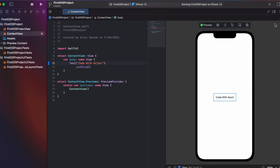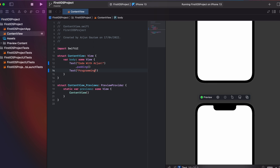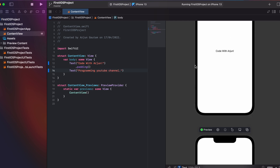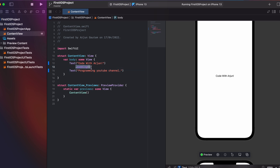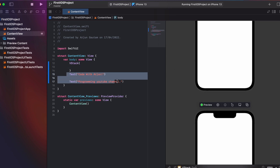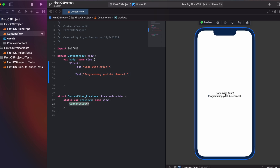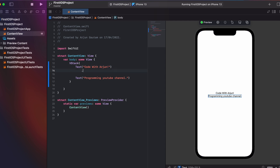Going back to the live preview, I click Resume. To add more text, I type a Text view and write something like 'Programming YouTube Channel'. Then I remove the padding and add a VStack with curly braces, placing both Text views inside it. You can see both texts appearing in the preview.